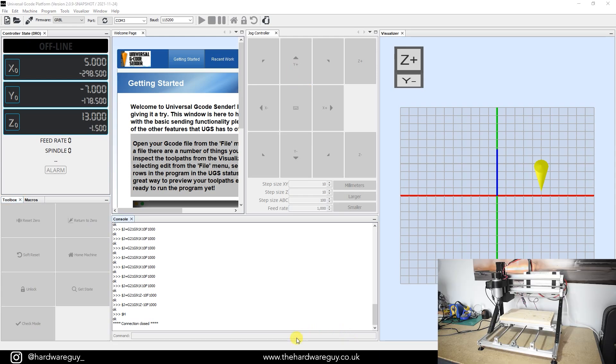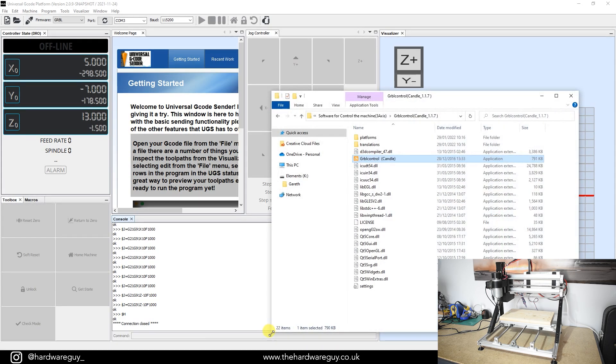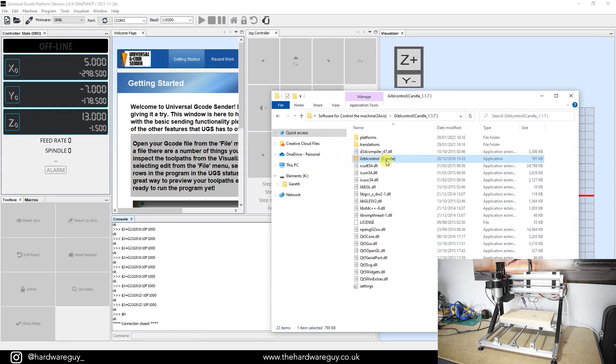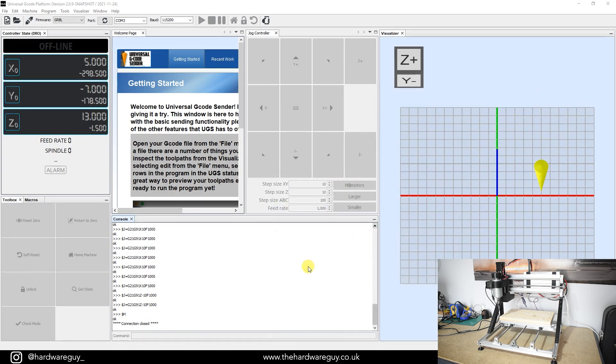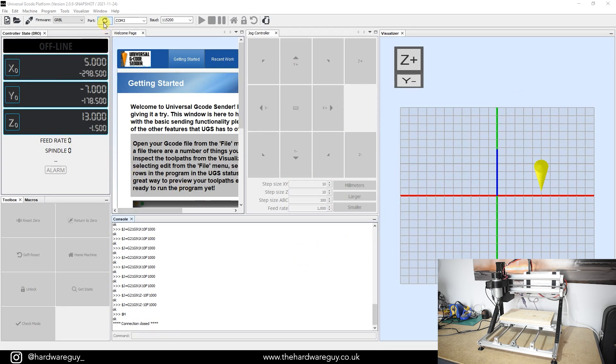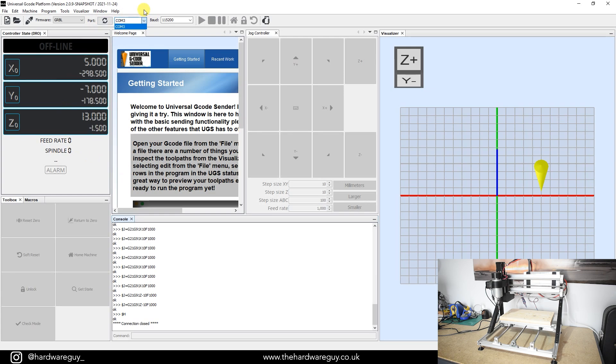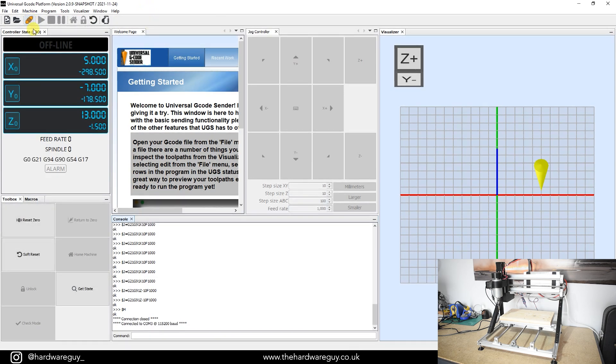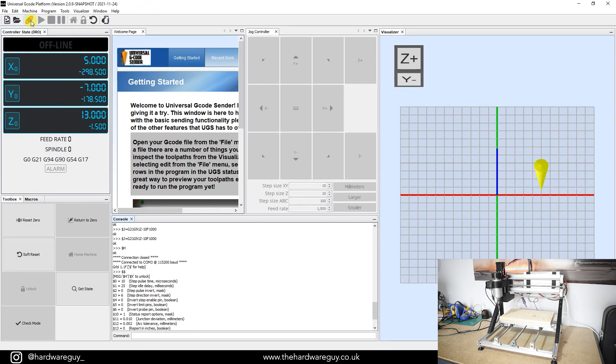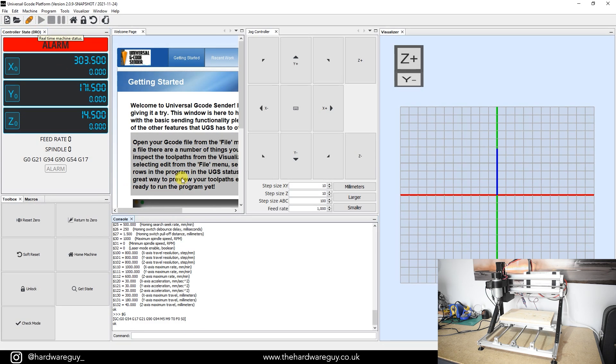If you've used the previous software, which would be Gerbil Control Candle, you probably recognize this if you've already got a 3018 CNC as it comes with this software. But all you have to do is just load into UGS. Assuming you've got your drivers installed, all you'll have to do is come up to the top here where it says port, hit this refresh button and select whichever com port your machine is on. Usually it'll select it automatically. And then you'll want to connect to the machine. There's a connect button up here, just hit connect. You'll see that turn to an orange color and the machine will connect to the software.